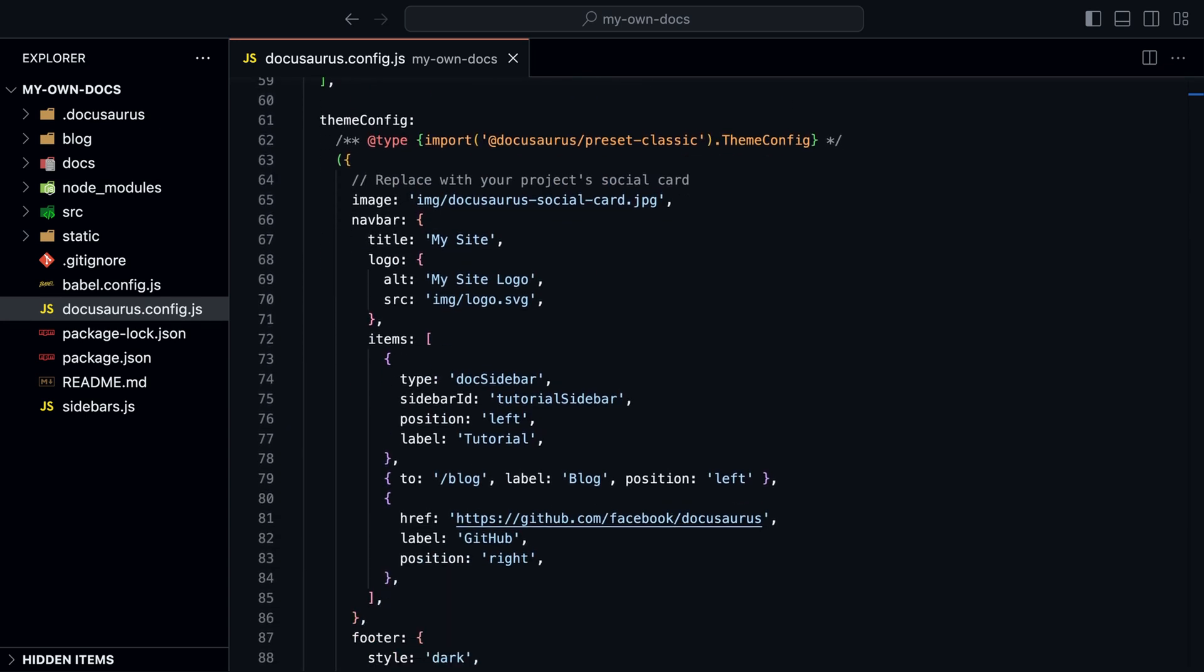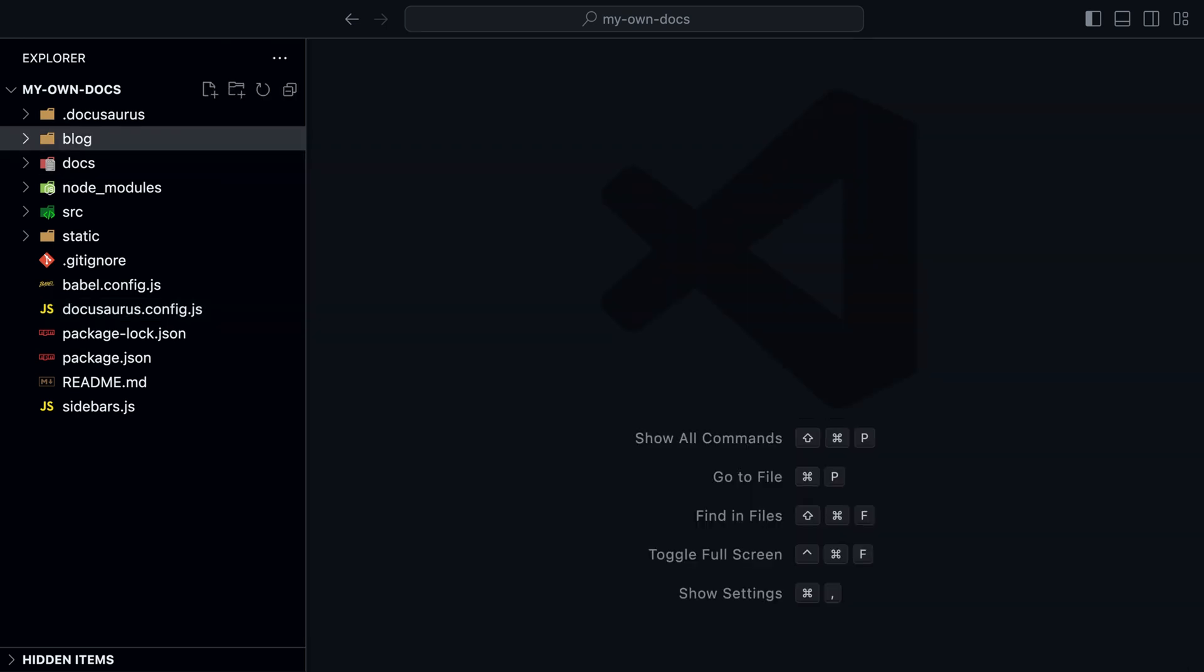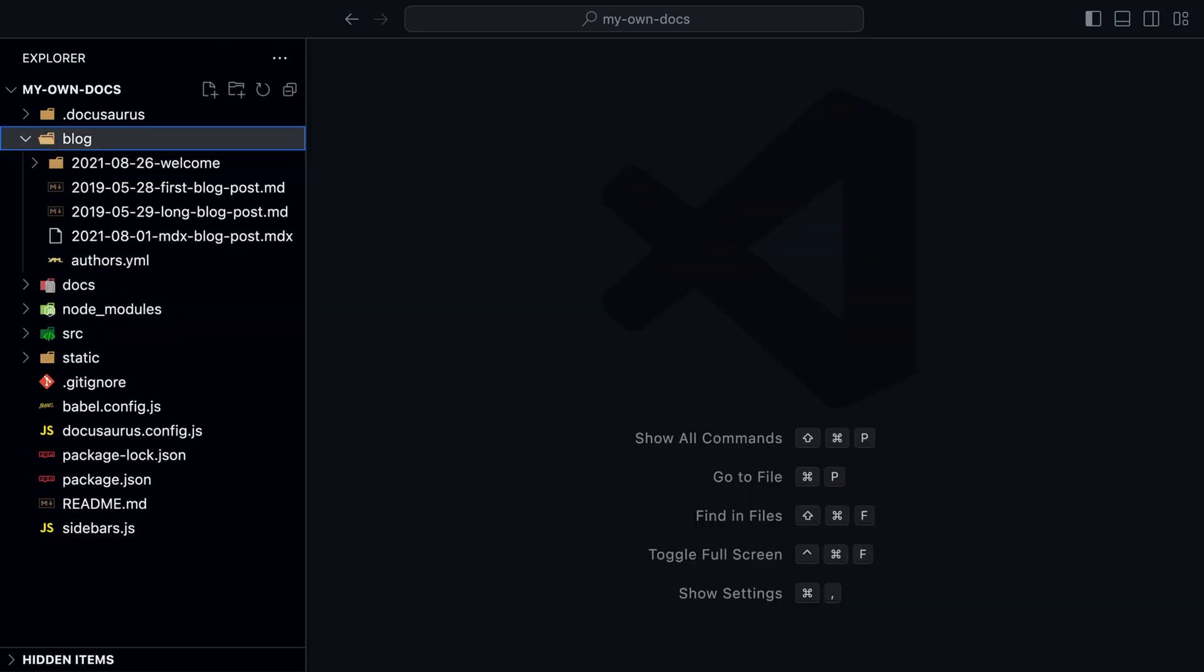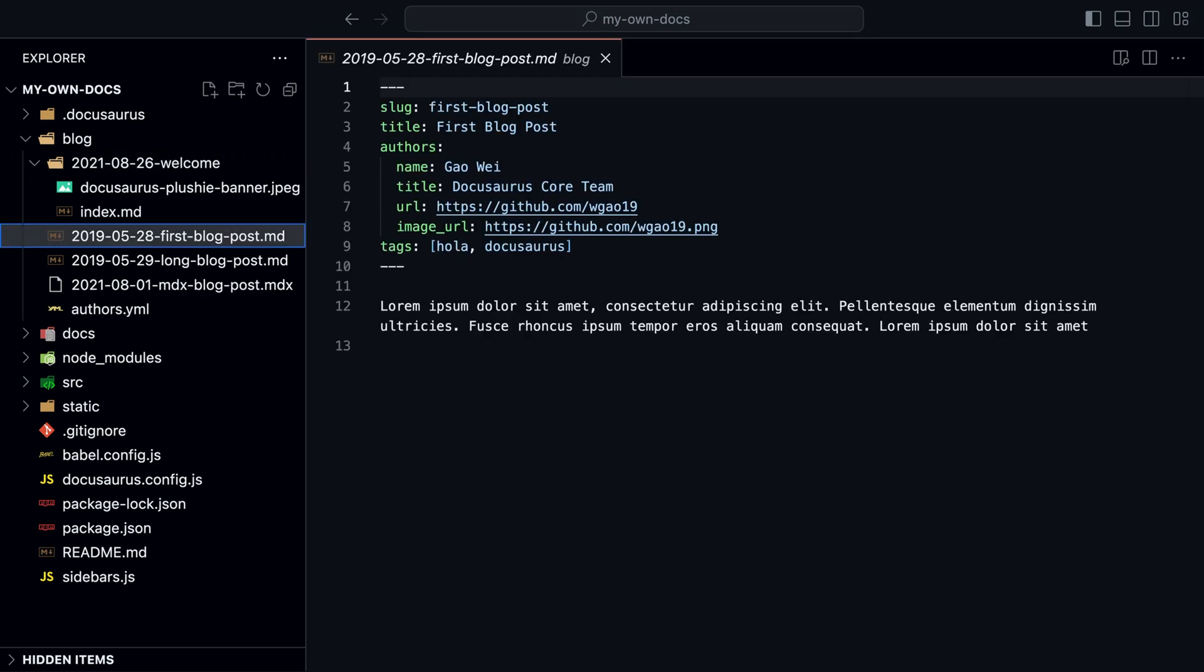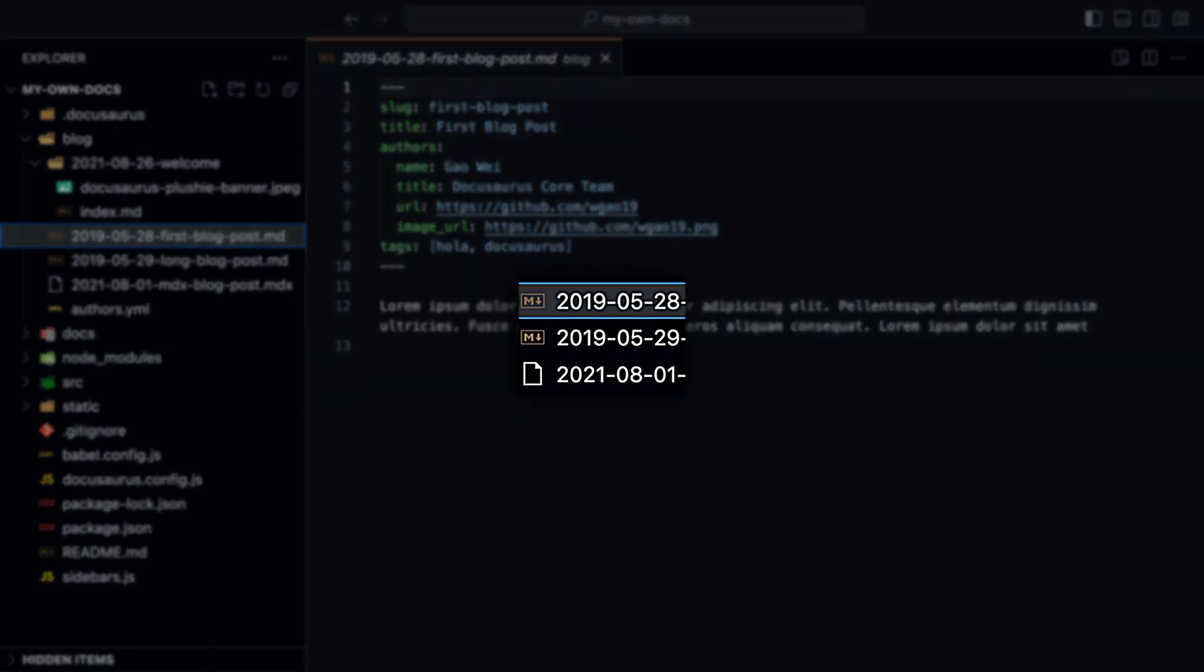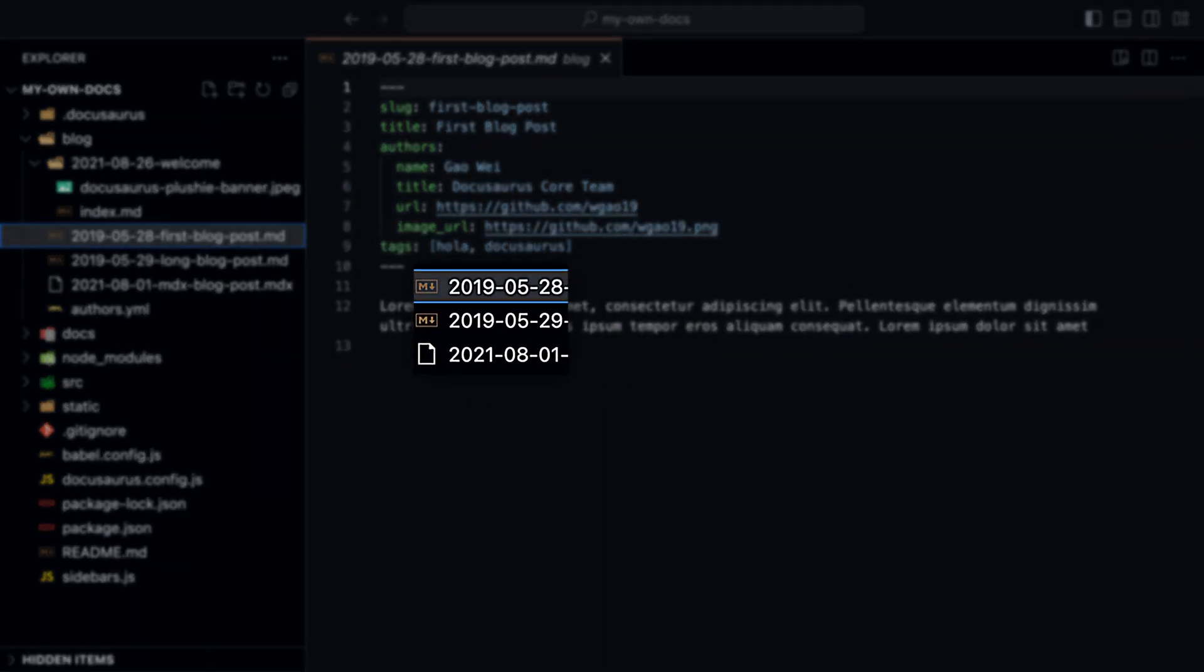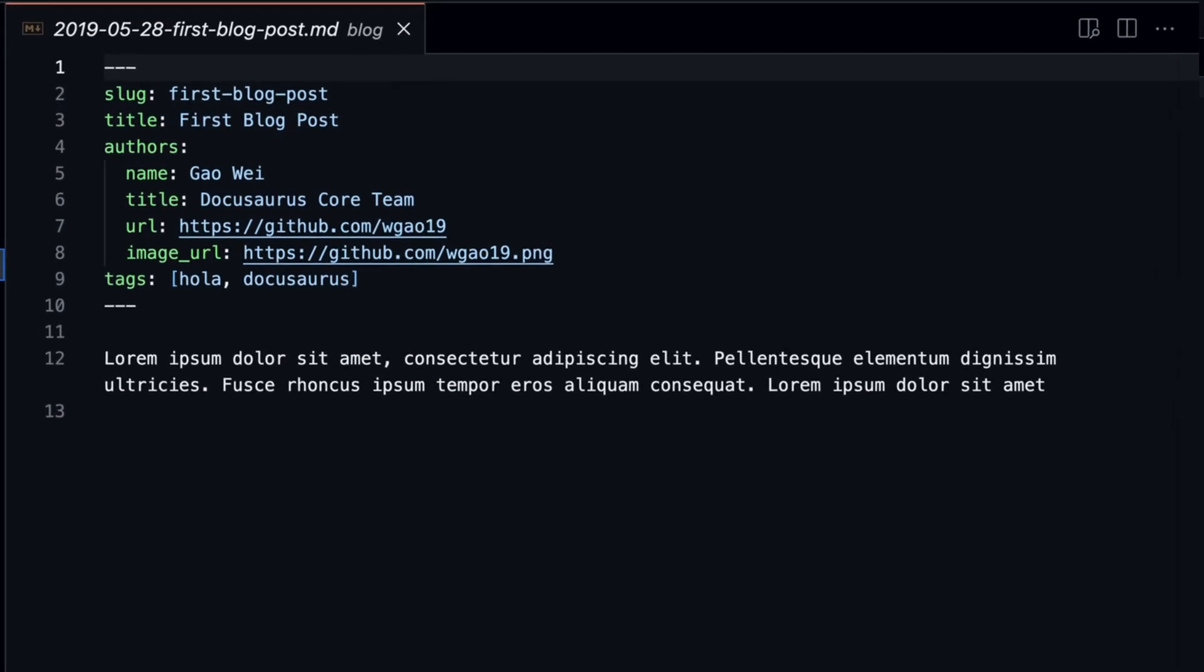The blog also comes by default with a classic template. If you don't have a blog, then add this line to the docusaurus config file. The blog is very simple. Go to the blog folder and you see all the blog posts. The blog posts are MDX files, so markdown with JSX. The blog post date is extracted from the file name.